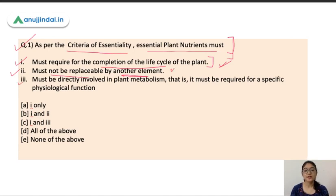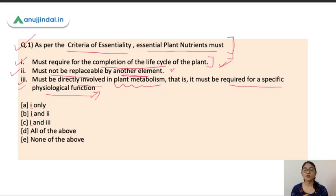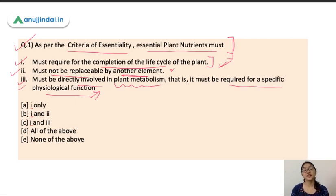The third criterion is that the nutrient must be directly involved in plant metabolism — that is, it must be required for a specific physiological function. These nutrients should have direct involvement in all plant activities like respiration, photosynthesis, osmoregulation, and ionic regulation. All three criteria are correct, so the correct answer is D.